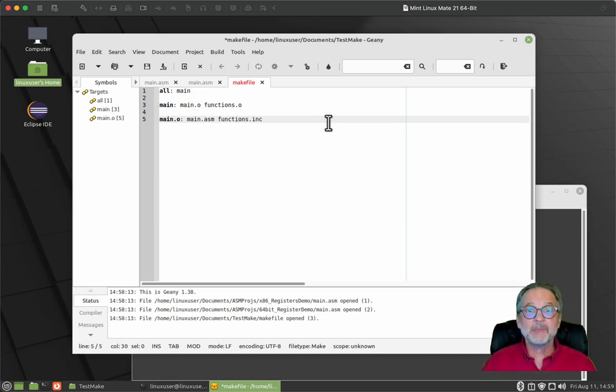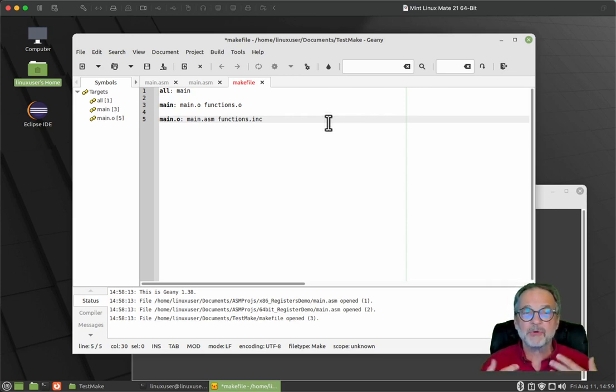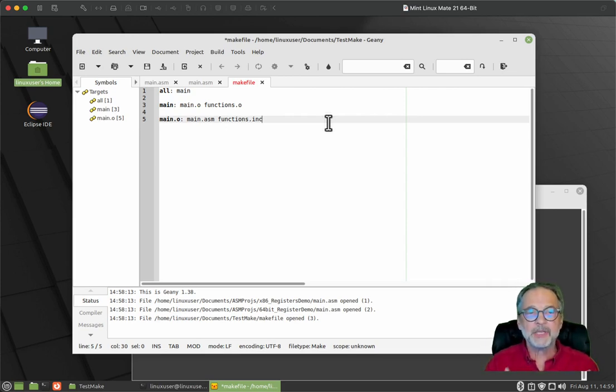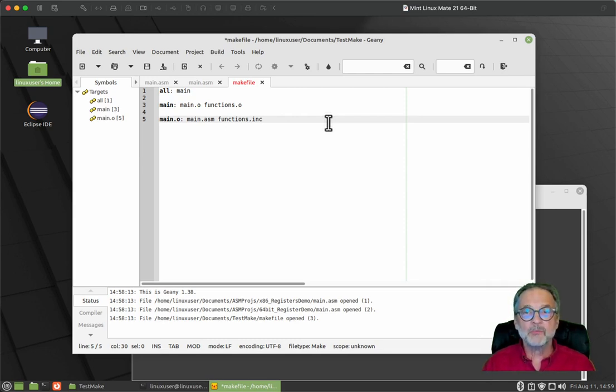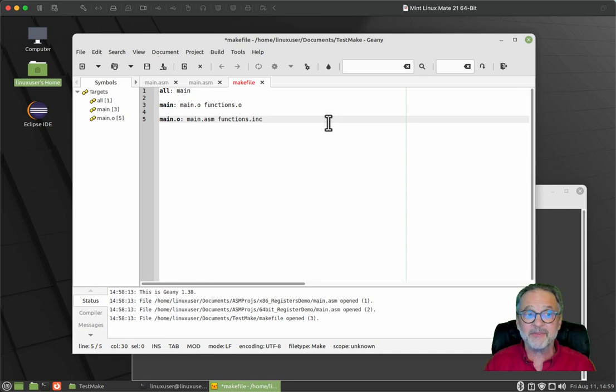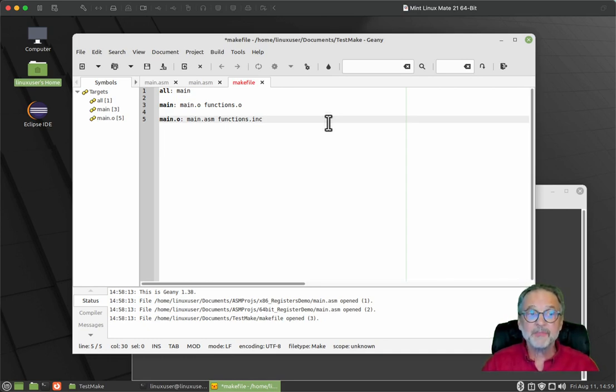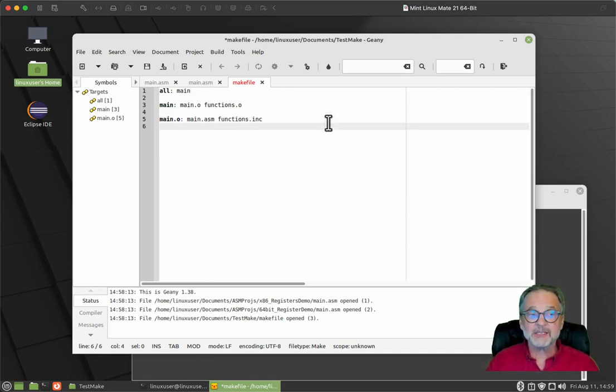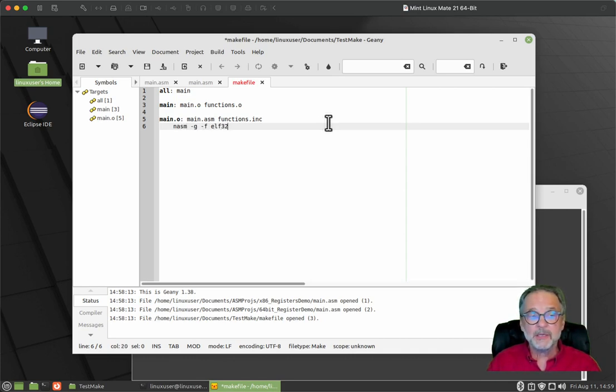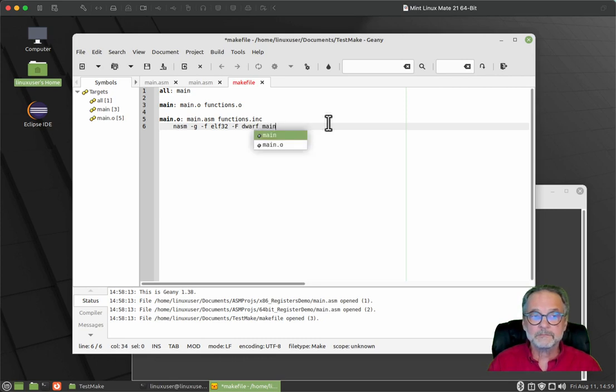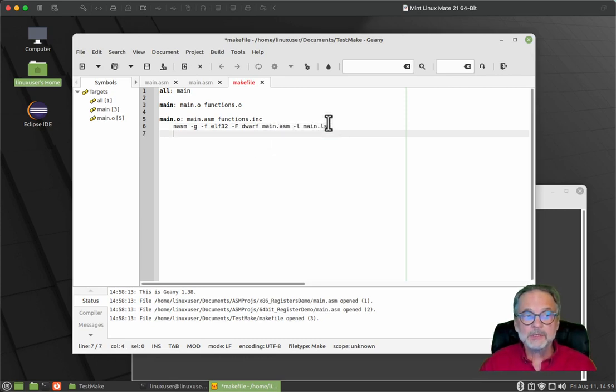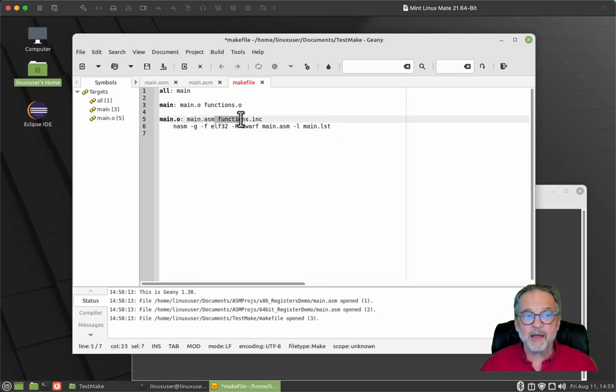Now main dot O says that it relies upon the main dot ASM file existing and the functions dot INC file existing. That means that for the main dot O, for the object file to be created, not the executable, but the object file to be created, it wants to make sure that the main dot ASM and the functions dot INC files exist, because that's what the compiler needs. If both of those exist, execute the command that we just typed in the command line there.